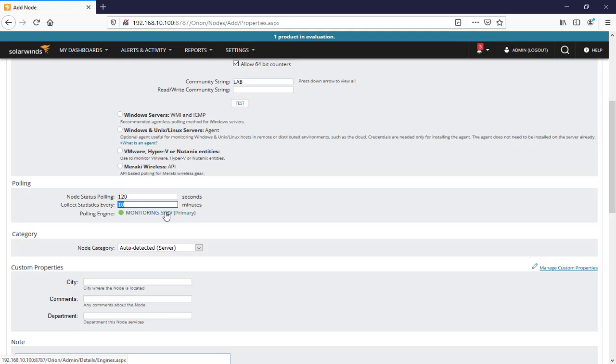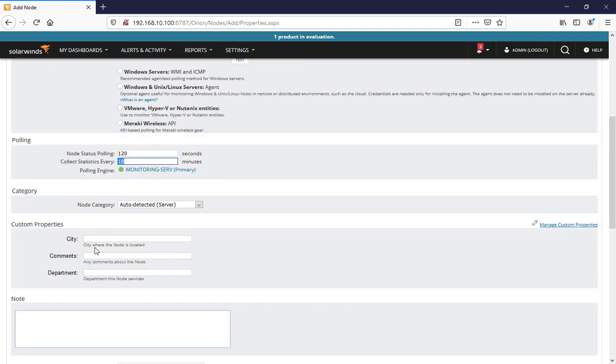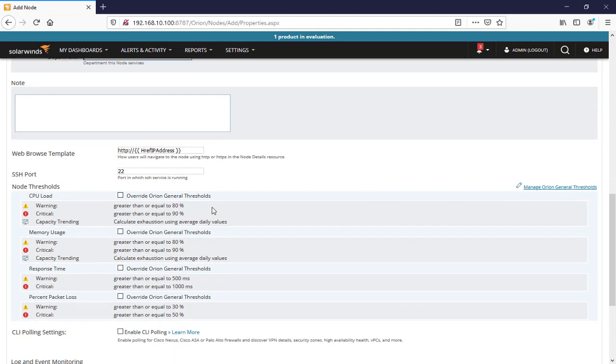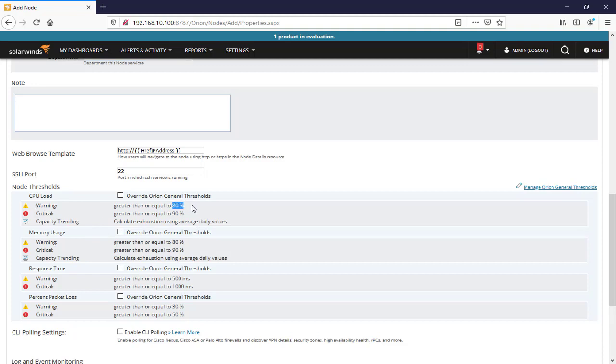And here is the custom property which I'm going to tell you, we have lessons here on how we can define the city, comments and department. And here is the IP address and SSH port. And here as you can see for warning and critical, and capacity trending, we have this configuration which is for warning we have 80 percent. If the device reaches 80 percent that means device should go to the warning state, and for 90 percent the device will go to the critical or error state.